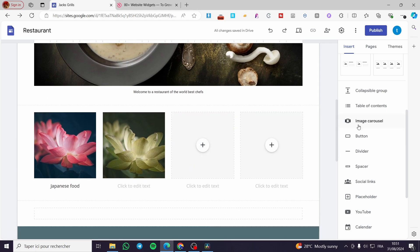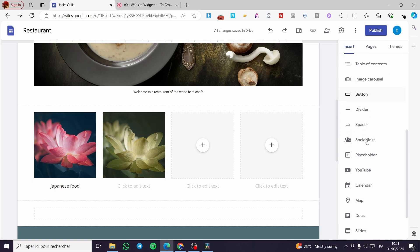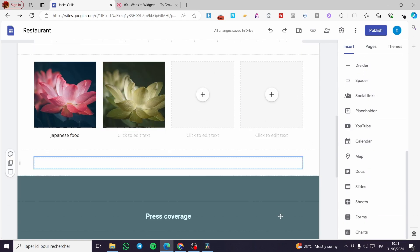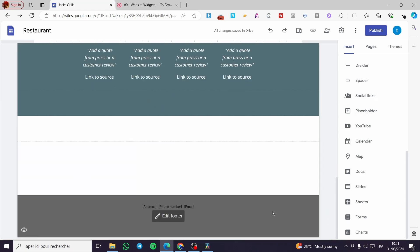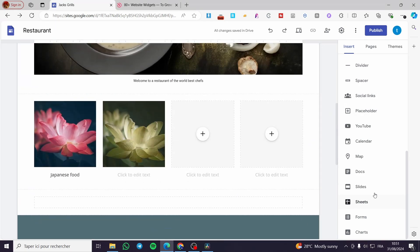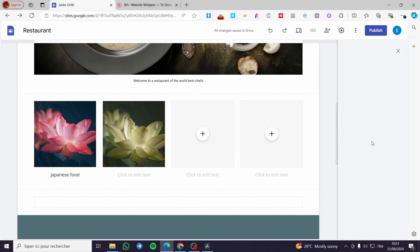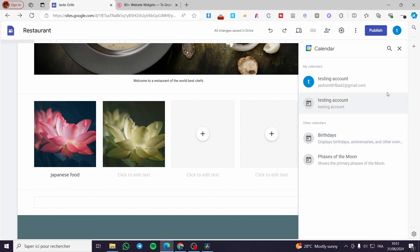You can also add an image carousel, button, divider, spacers, and social links. You need to add social links at the end of the page. You can also add a Google Docs, Slides, Sheet, Form, or Chart — though these aren't very suitable for a restaurant website.